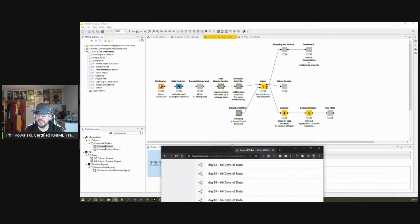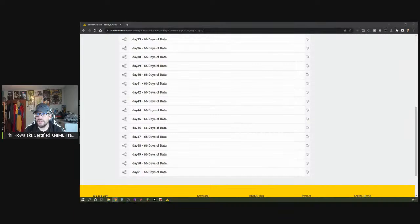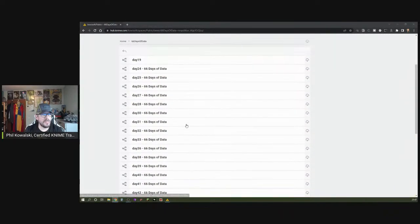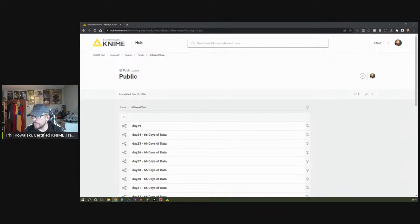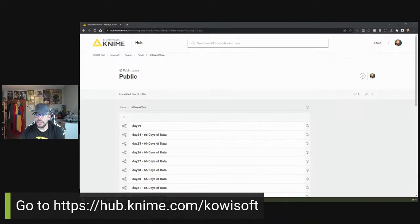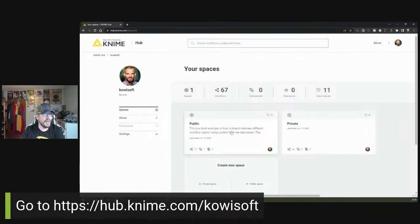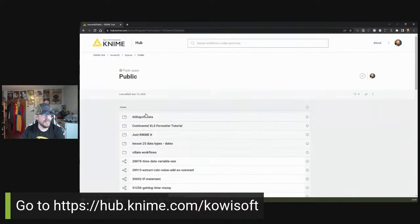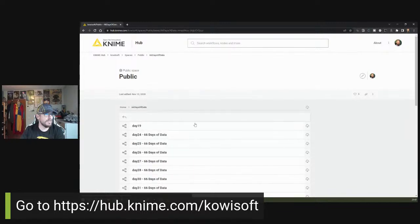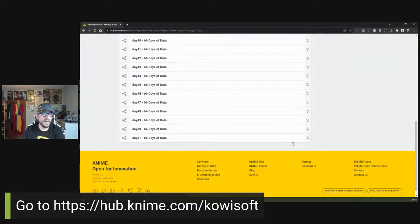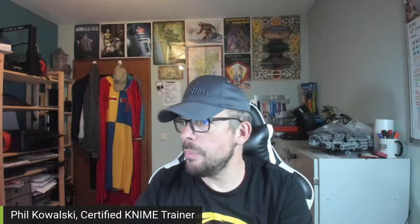You go to hub.knime.com/cobisoft, which brings you to my profile. Click on 'public,' and you'll see all my nodes and workflows. Go to '66 days of data' and you'll find all the corresponding workflows I've uploaded so far for the 66 days of data live stream challenge.